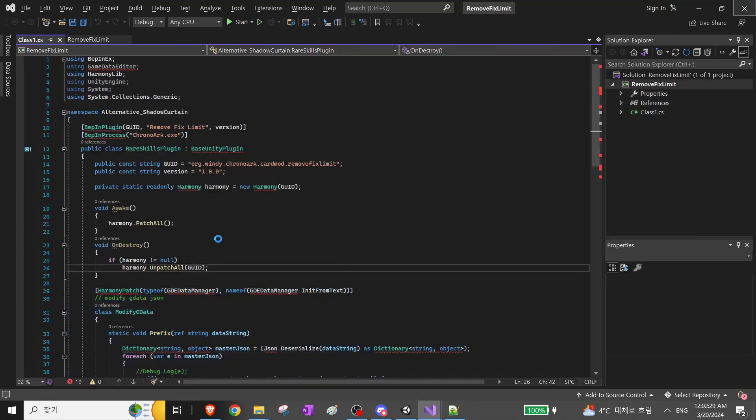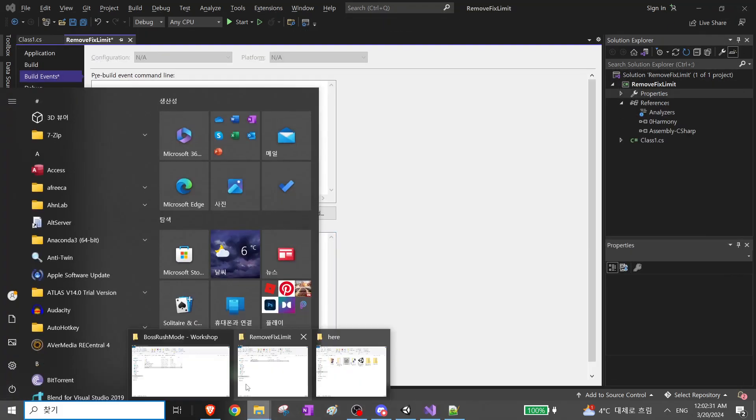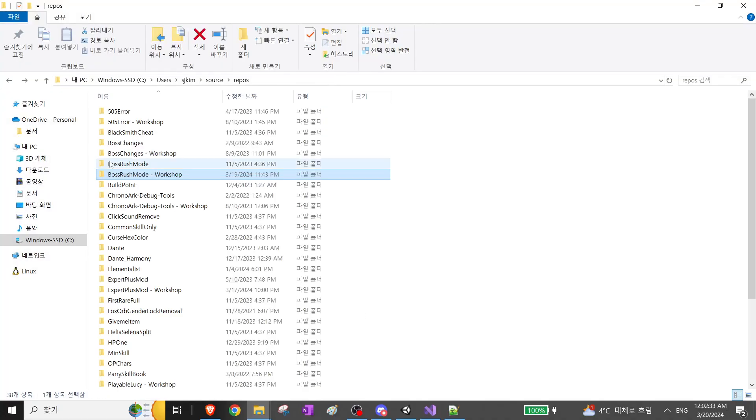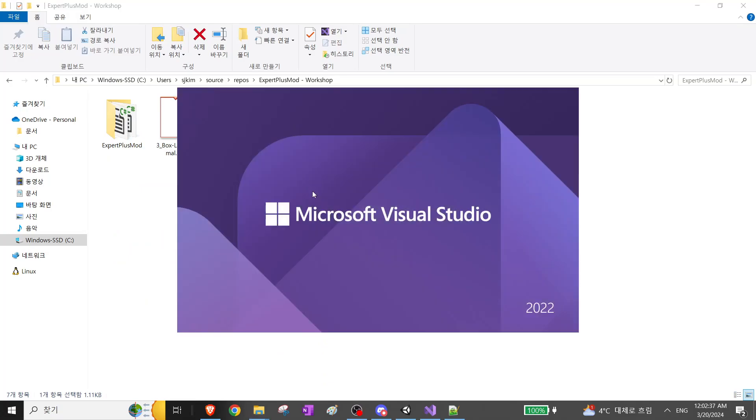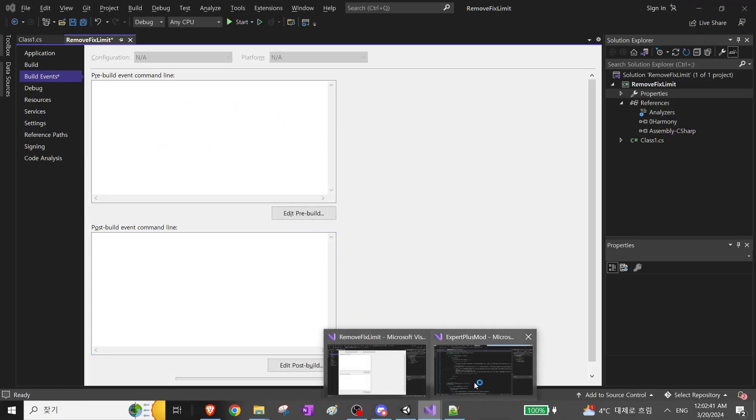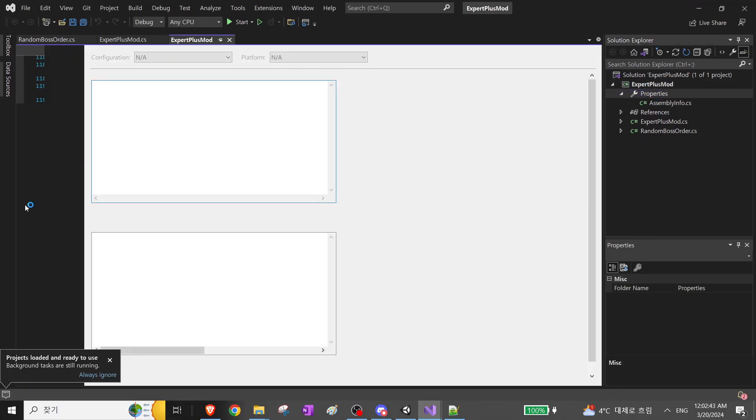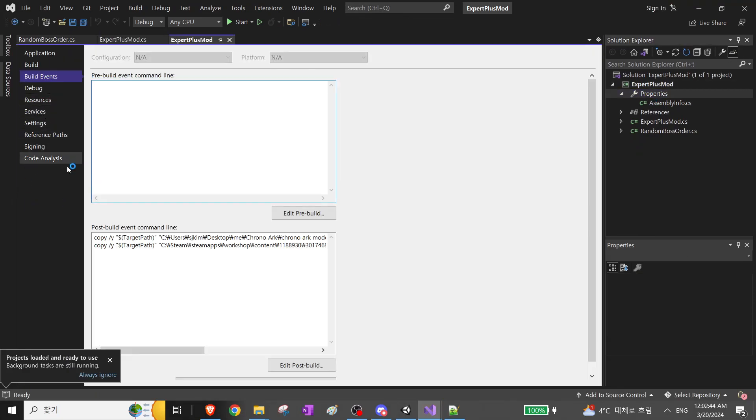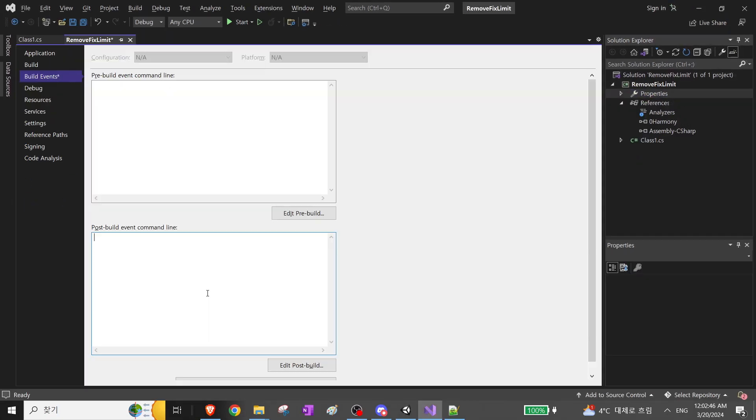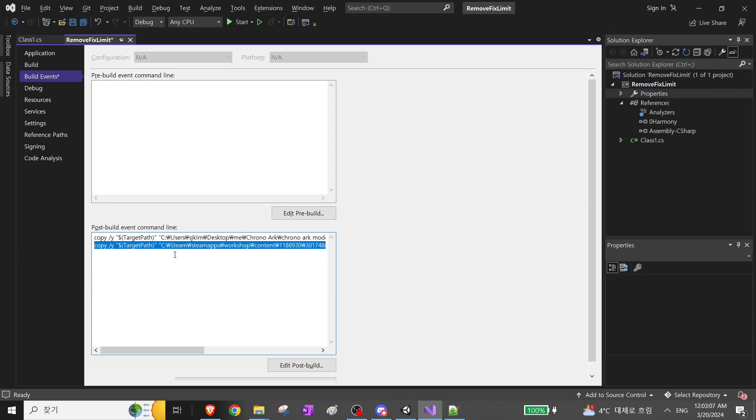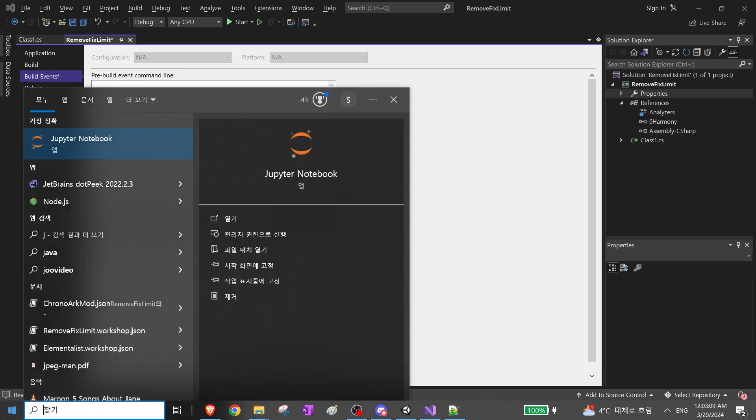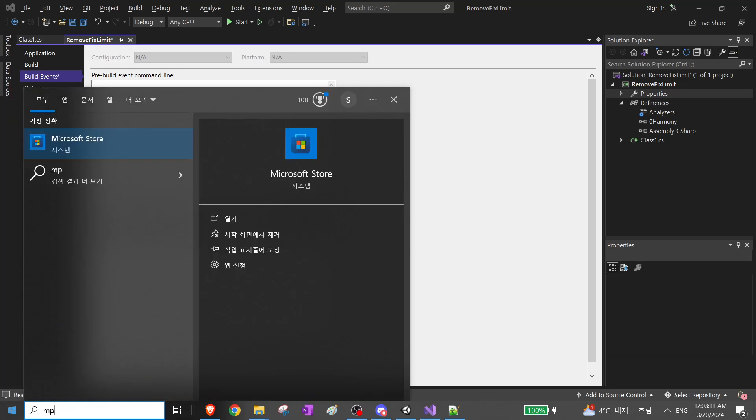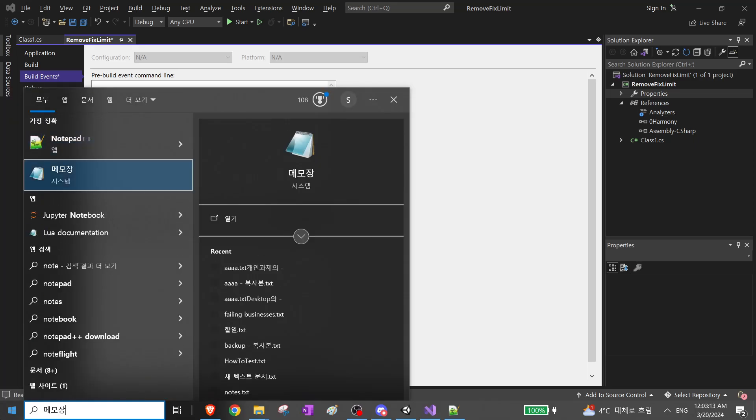For this, I want to, hold on. Let me pull up Expert Plus. Let's out-paste this a bit later.